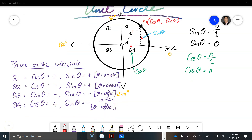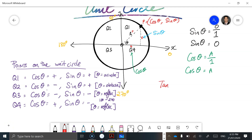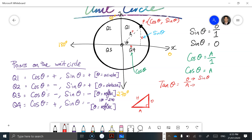We've worked out sine of theta and cosine of theta — so what would be tan of theta? In a right-angled triangle with hypotenuse, opposite, and adjacent, tan of theta is always opposite over adjacent through basic trig. We already know the opposite equals sine of theta and the adjacent equals cosine of theta. So tan of theta equals sine of theta over cosine of theta, which gives us the ratio of those two values.